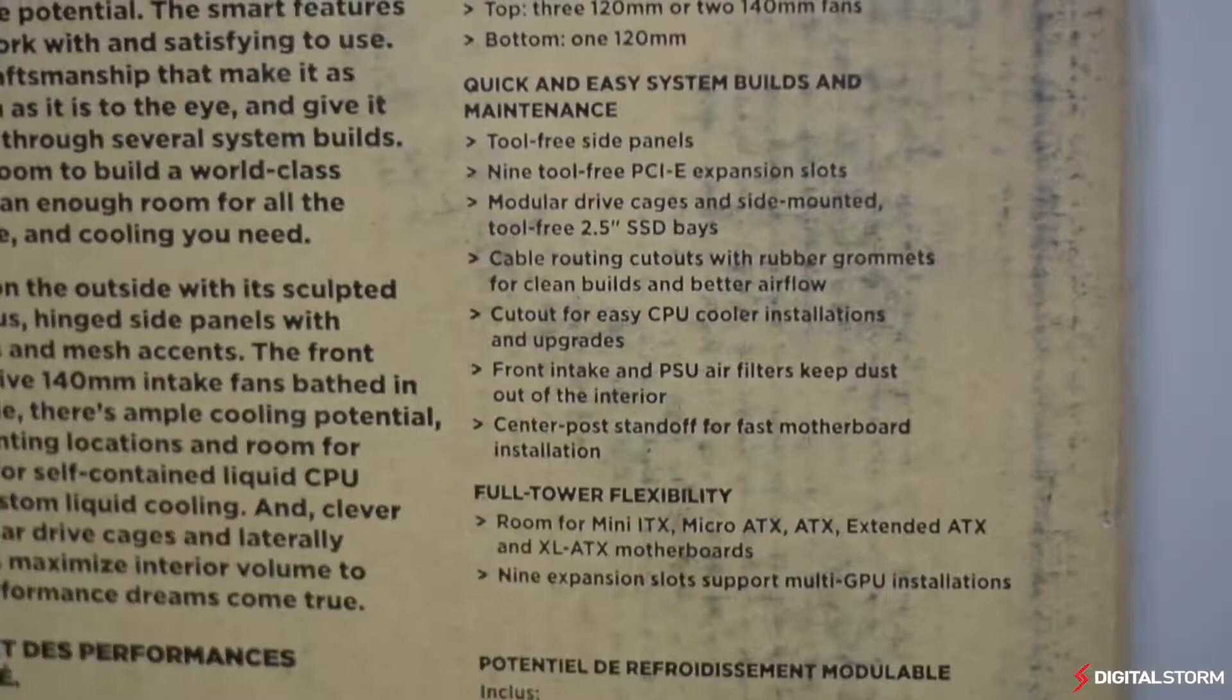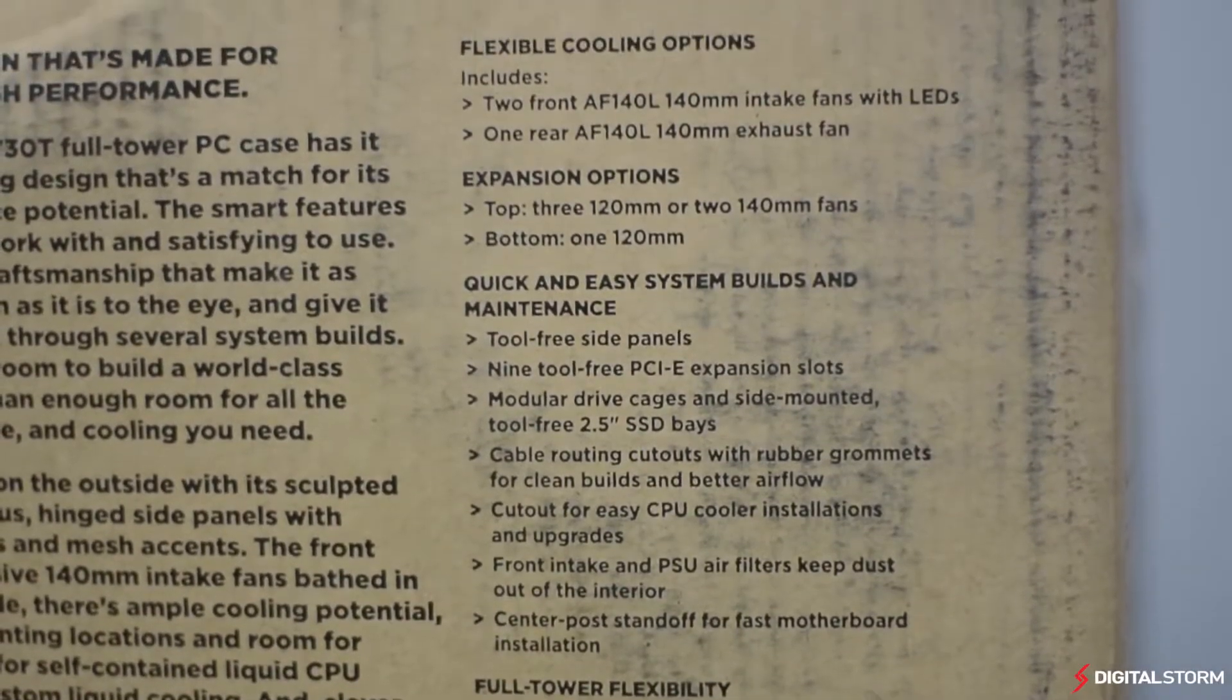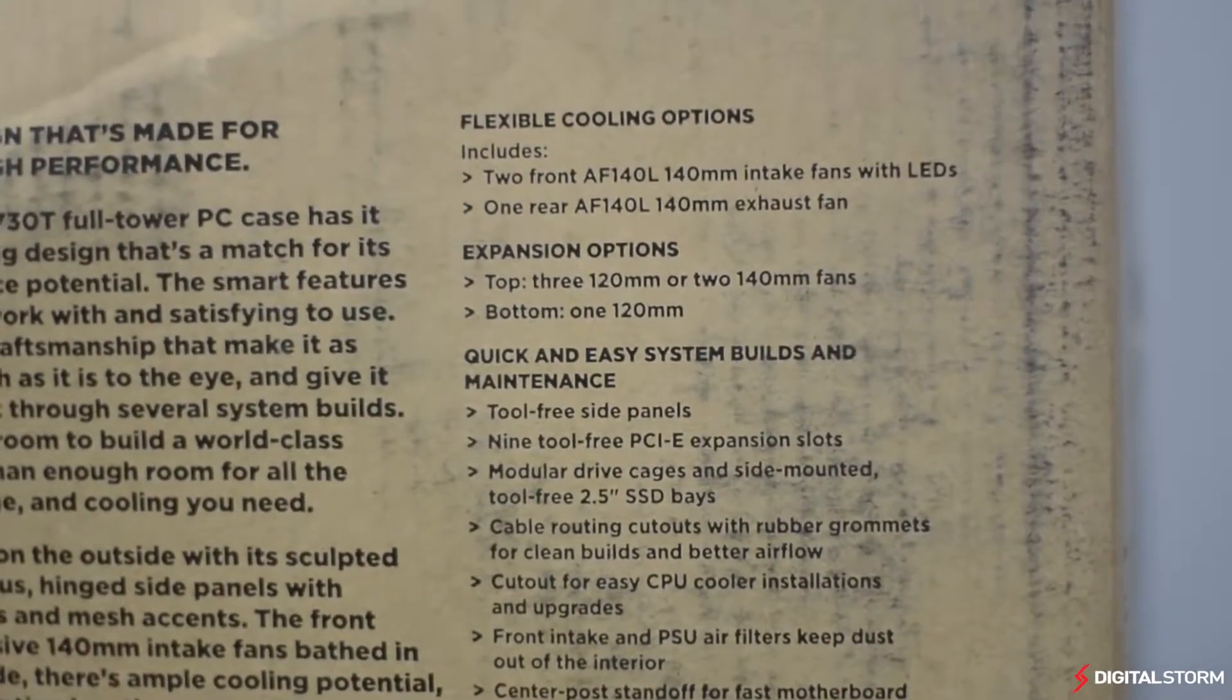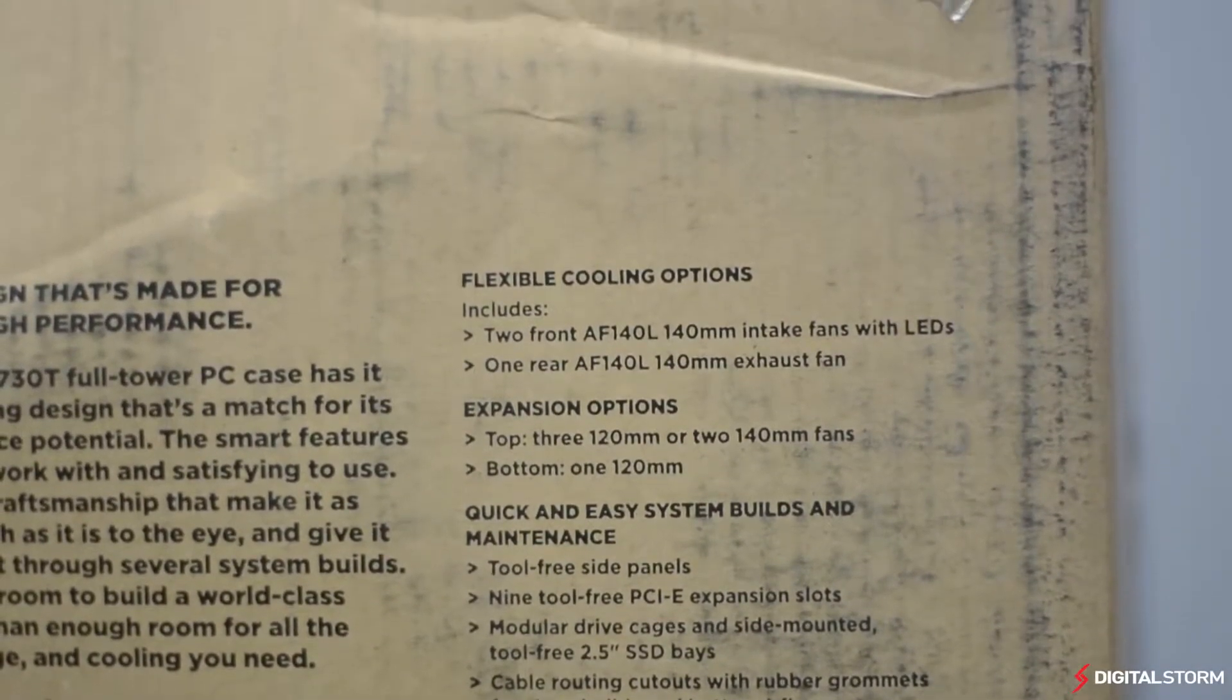Replacing the 600T, the Corsair 730T features a revolutionary new design that many will either hate or love.